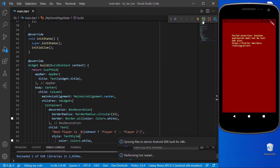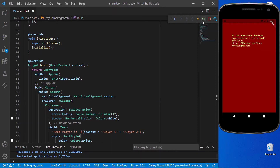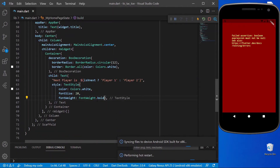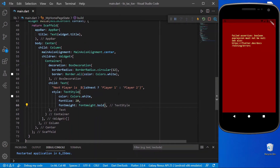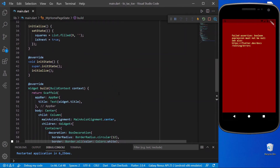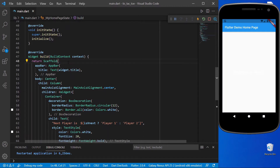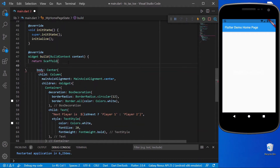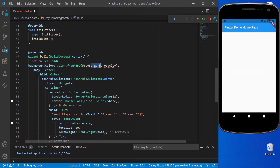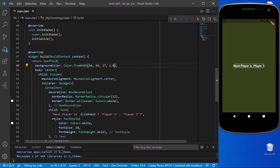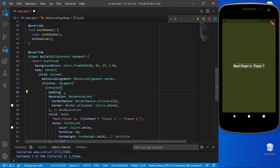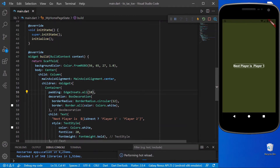Let's check what our app looks like. I've restarted the application because we initialized the variable, so we must restart. We've forgotten to change the scaffold background color, so let's do that — also removing the app bar. Setting the background color using RGBO with a chosen value. Adding padding to the player indicator — it looks good now.